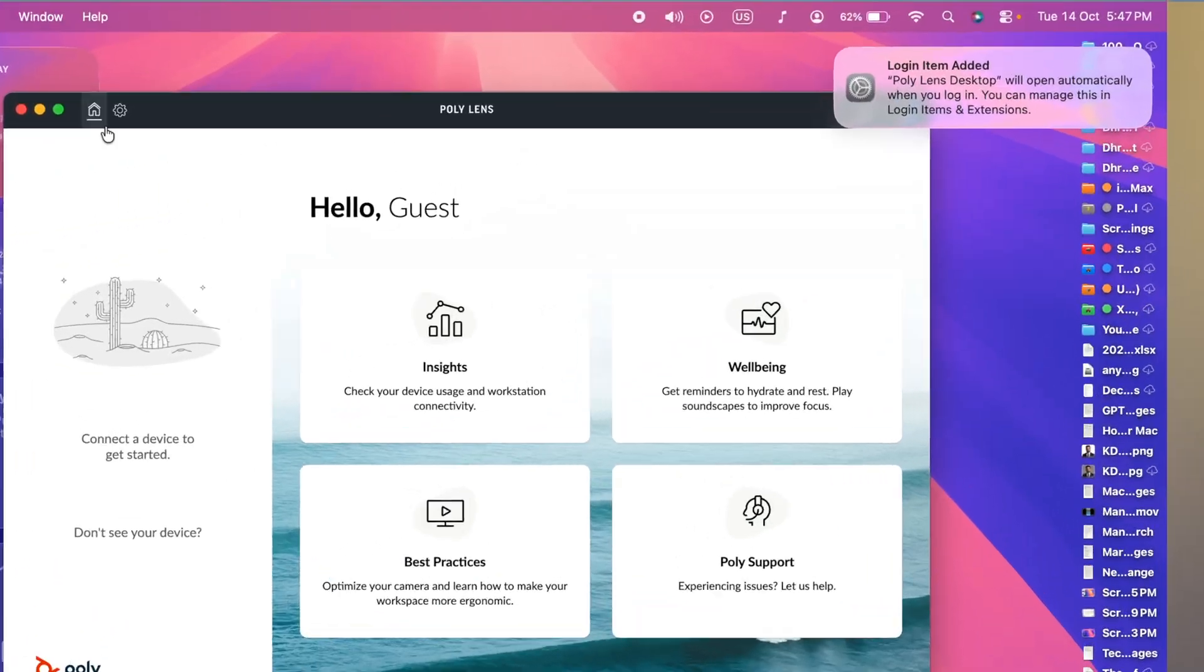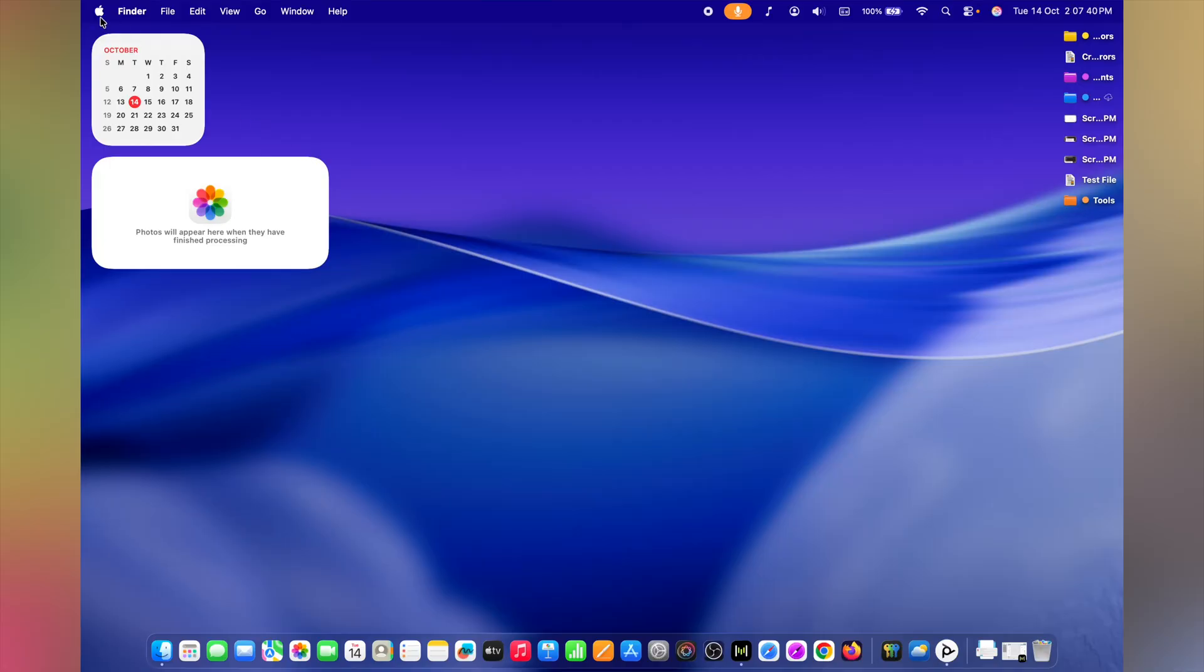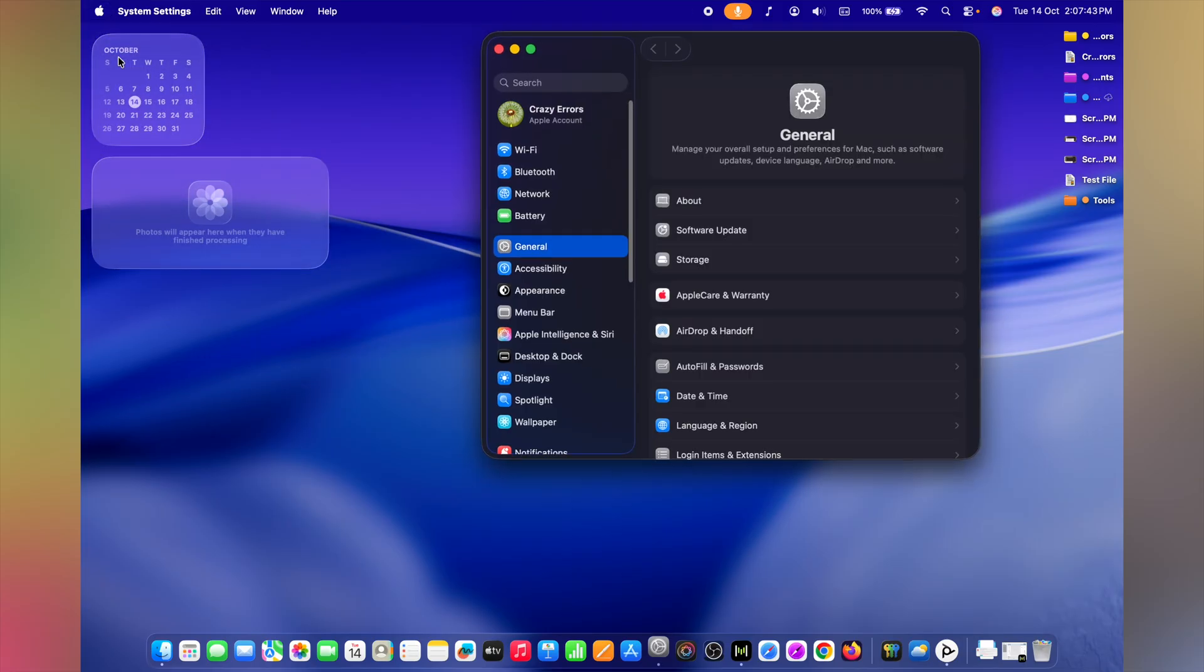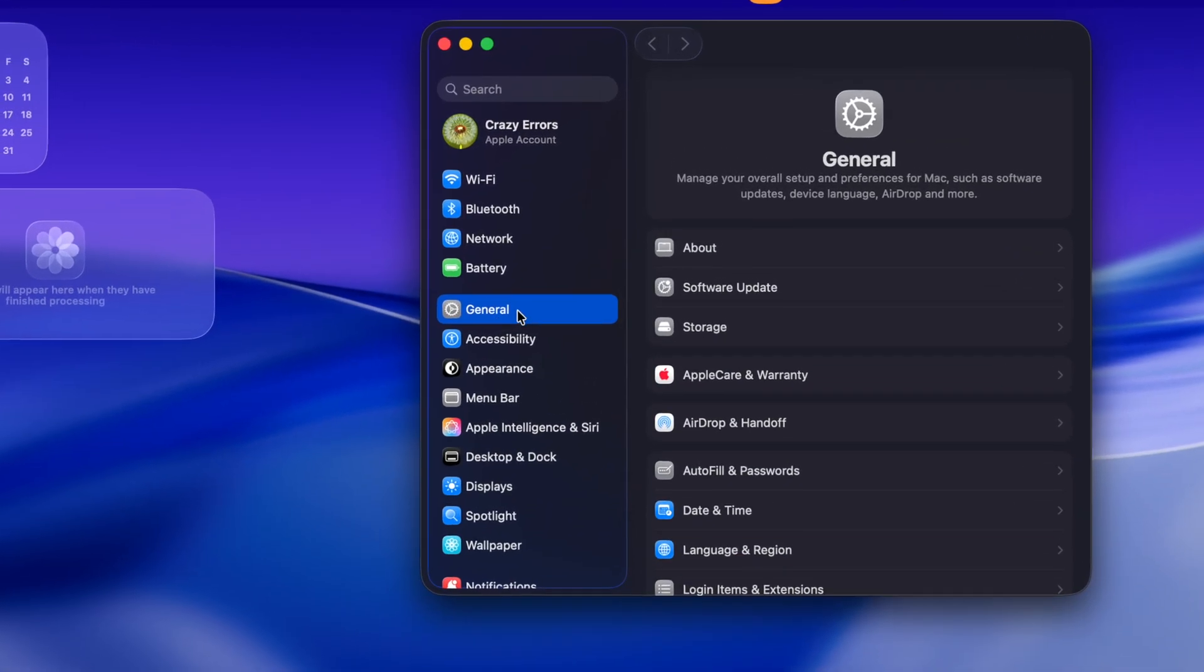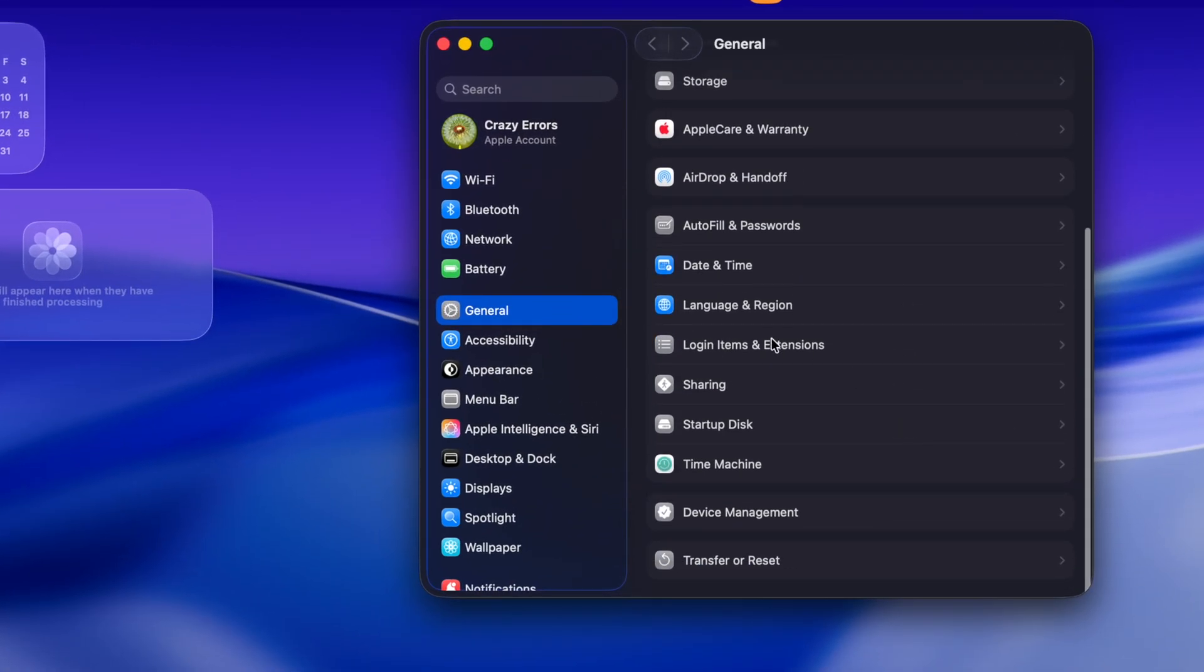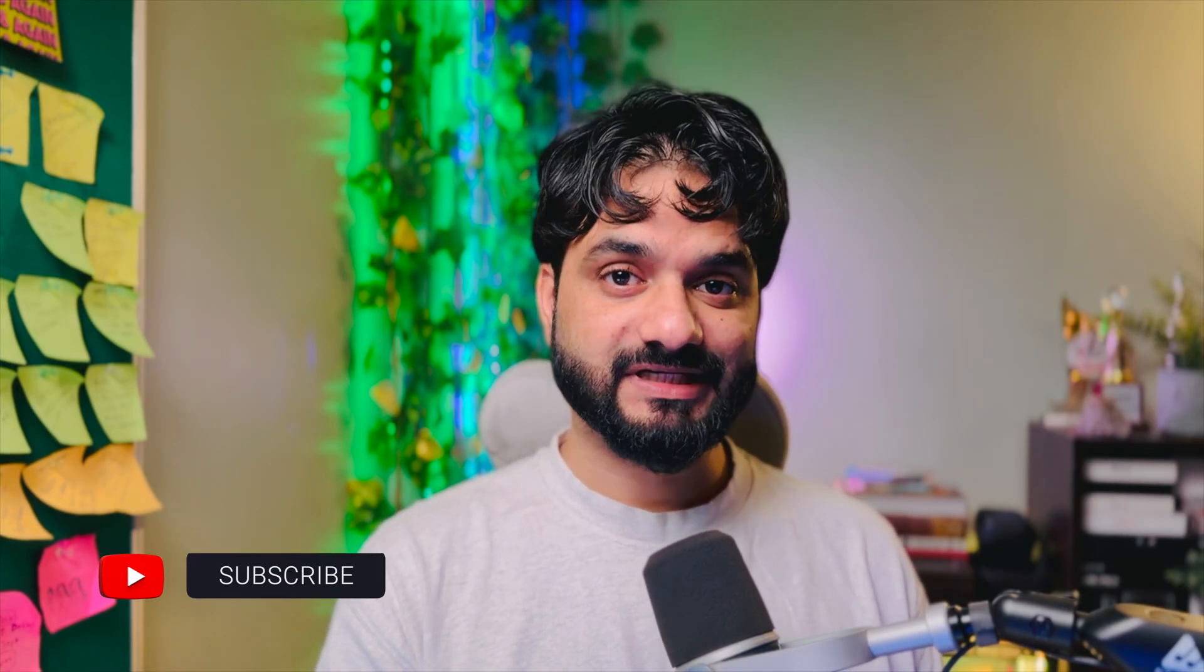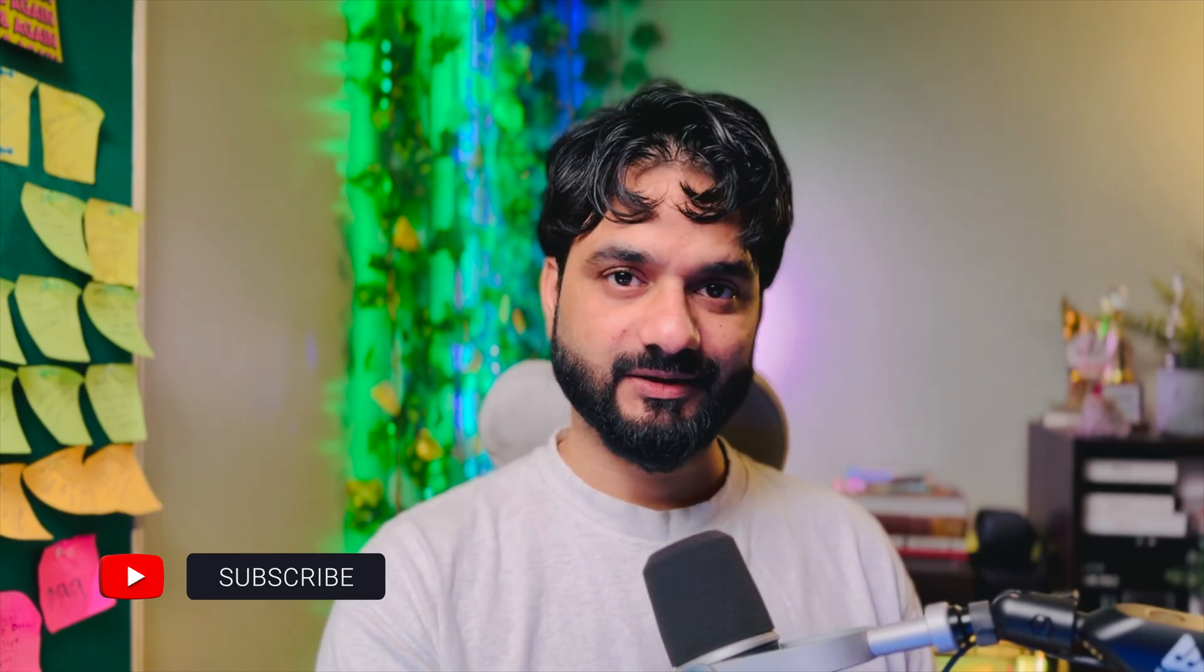Every app you install wants a free ride at the startup. Click on Apple logo at the left side top corner. Navigate to System Settings. Make sure you click on General in the next window. On right, navigate to Login Items and Extensions. At the very top, you're going to see Open at Login. These items will open automatically when you log in. Every app you see in this window will use a significant amount of CPU and memory at the startup.